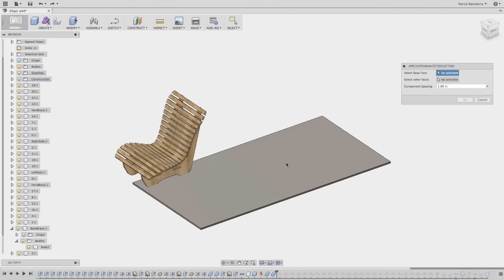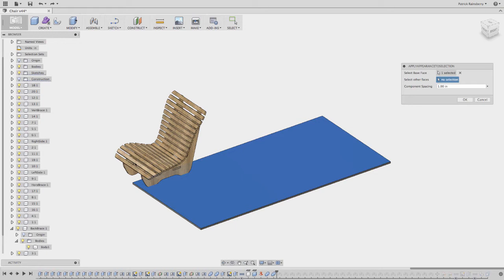So what I'm going to do is I'm going to select this face, and then make sure you pick the other selection box for the other faces. And I'm just going to pick all of these.